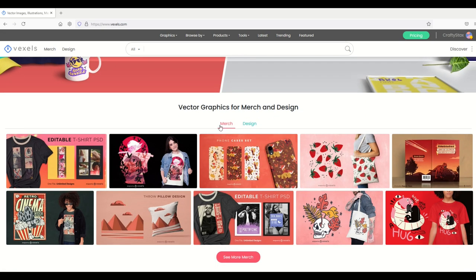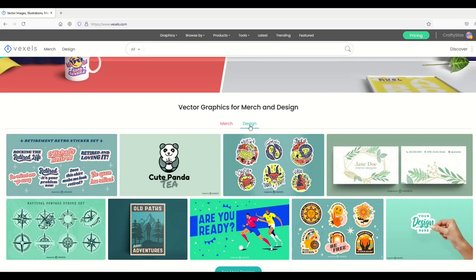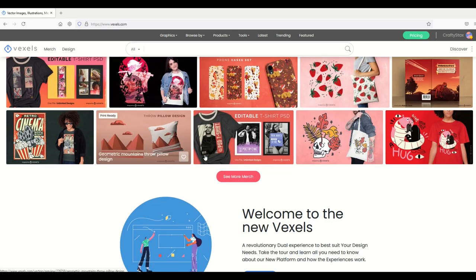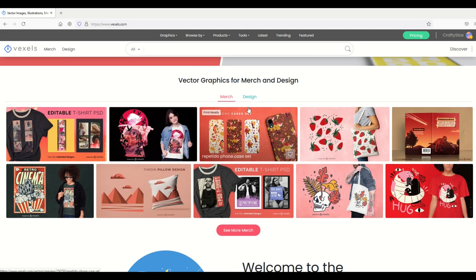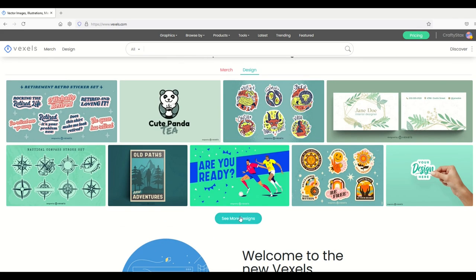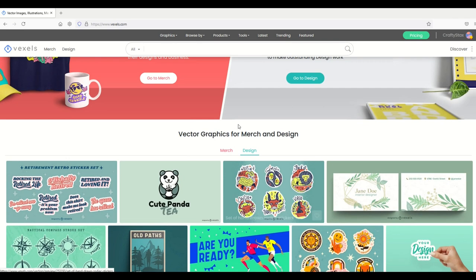If I scroll down, I can also see there's a merch option and a design option. What I would encourage you to do is just click on one of these and you can just scroll through. You can click see more merch or underneath see more designs. I'm just going to click on this one just to see what the difference is.